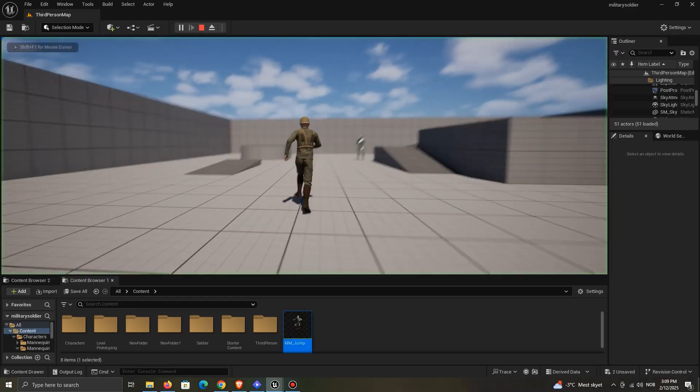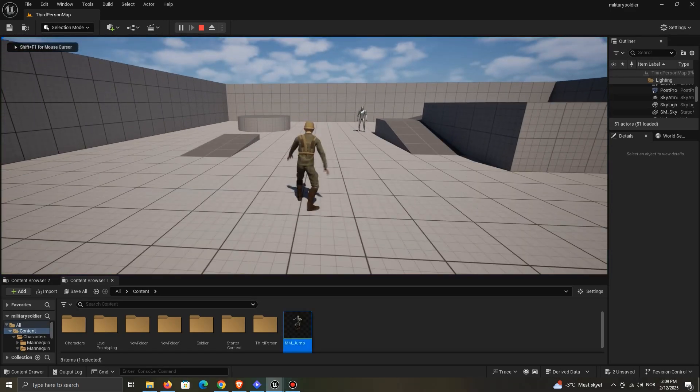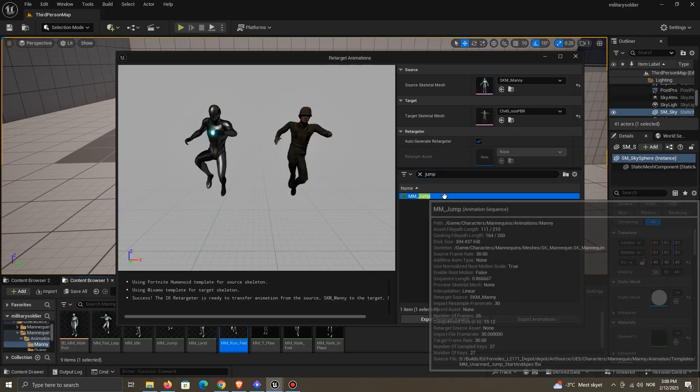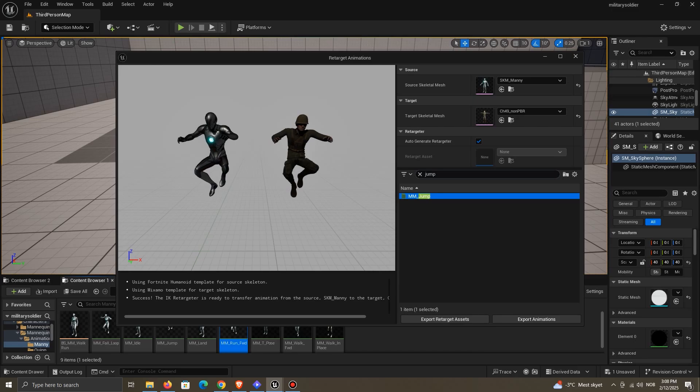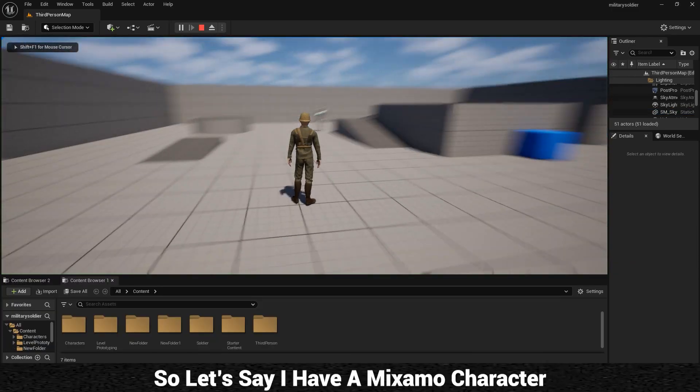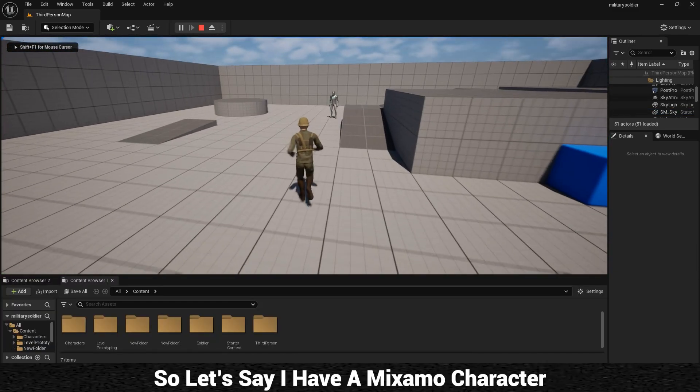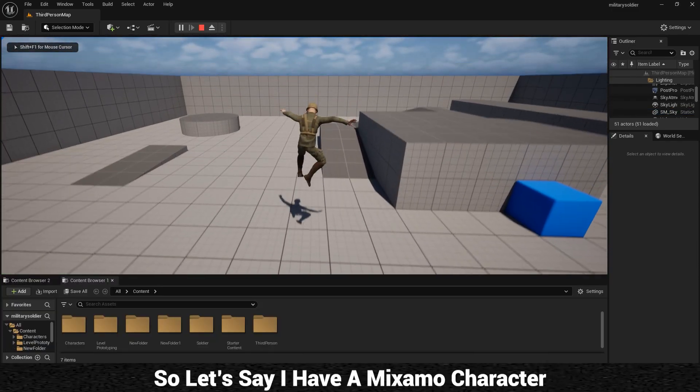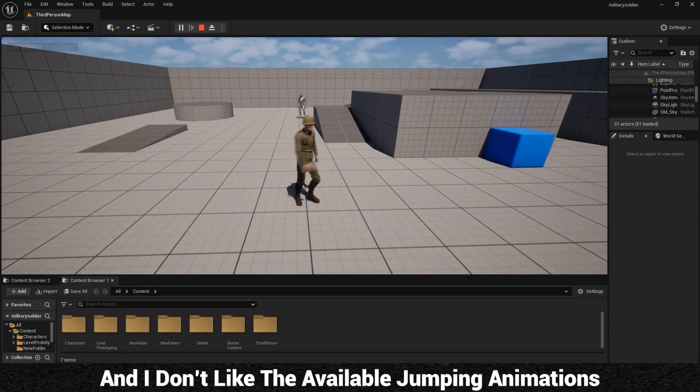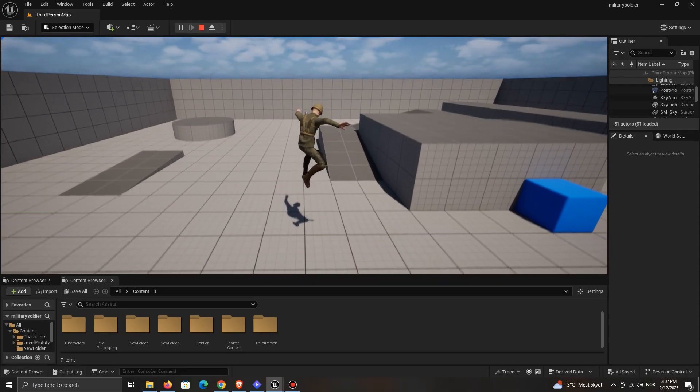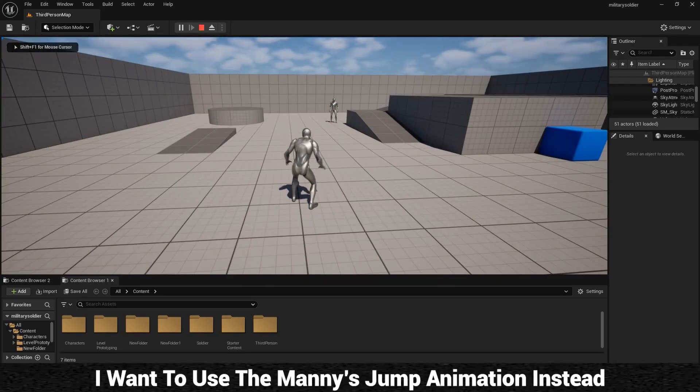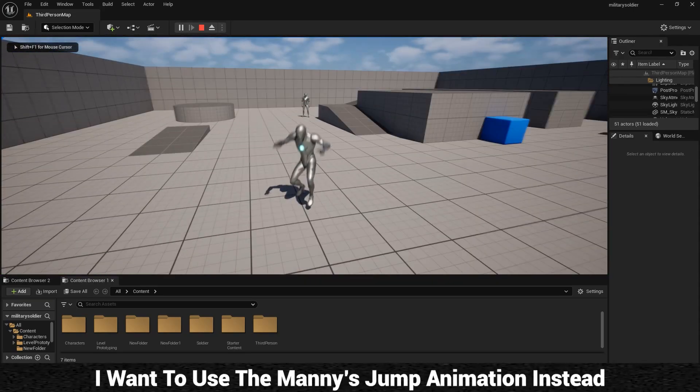Today, I'm going to show you how to retarget mannequin animations to a Mixamo character, and the other way around. So let's say I have a Mixamo character, and I don't like the available jumping animations on Mixamo. I want to use the Manny's Jump animation instead.